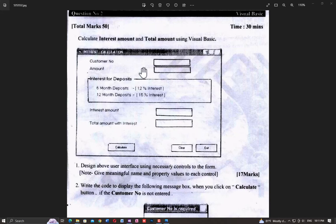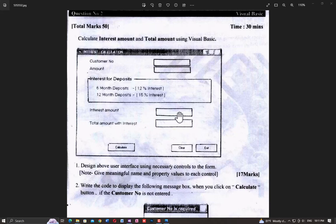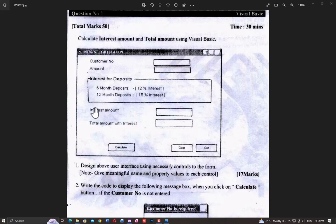So here is the question. You enter the customer number and amount, click on the 6-month deposit radio button, and click on the calculate button. It will show the 6-month deposit amount and the total amount with interest. This is the calculation.